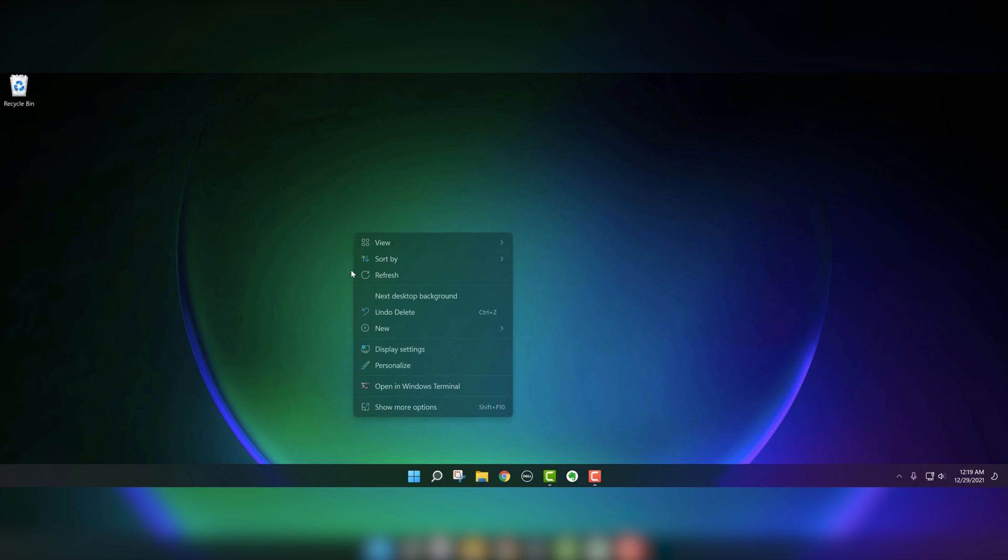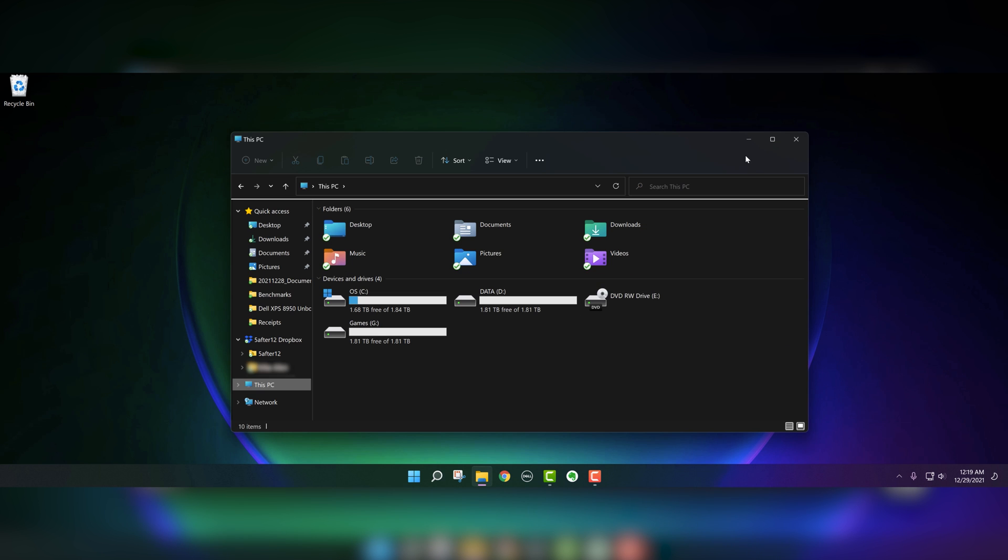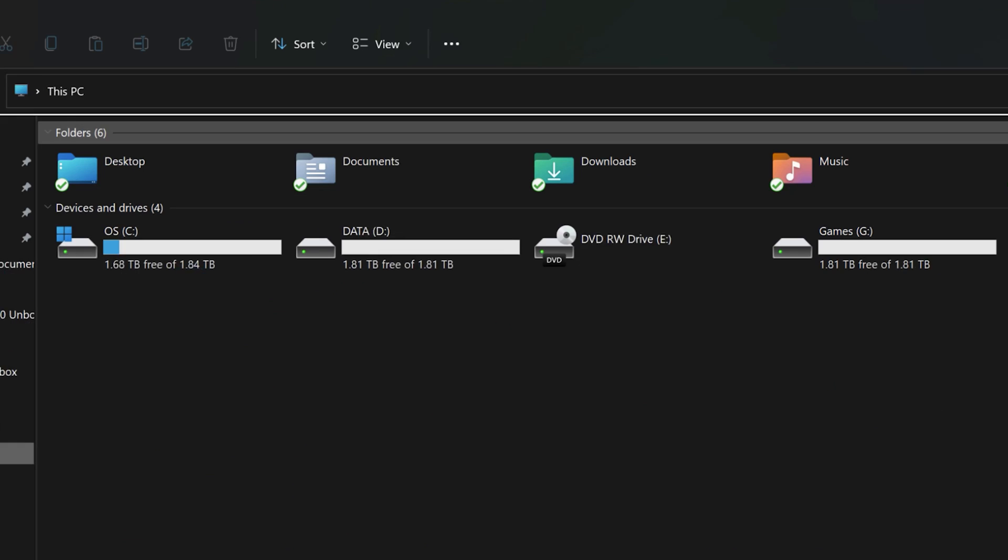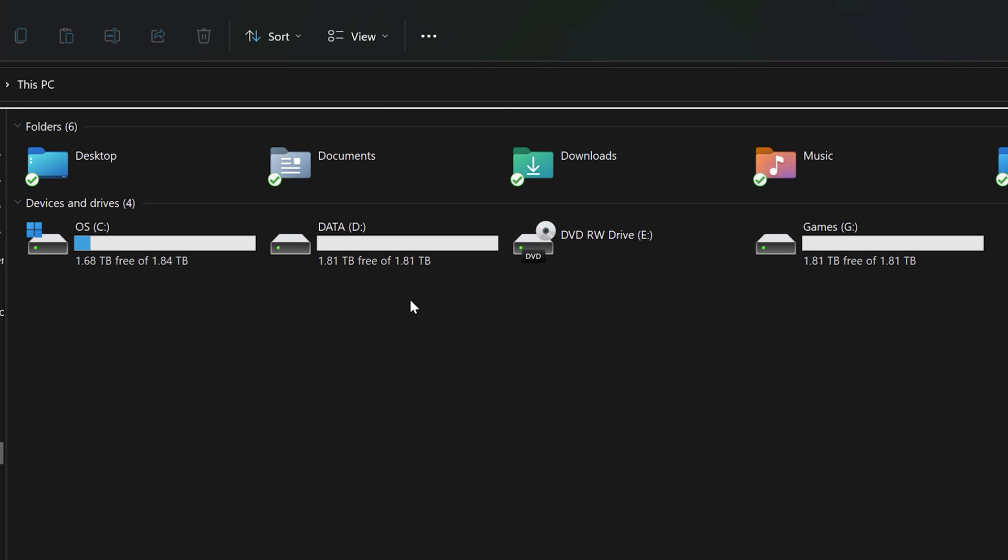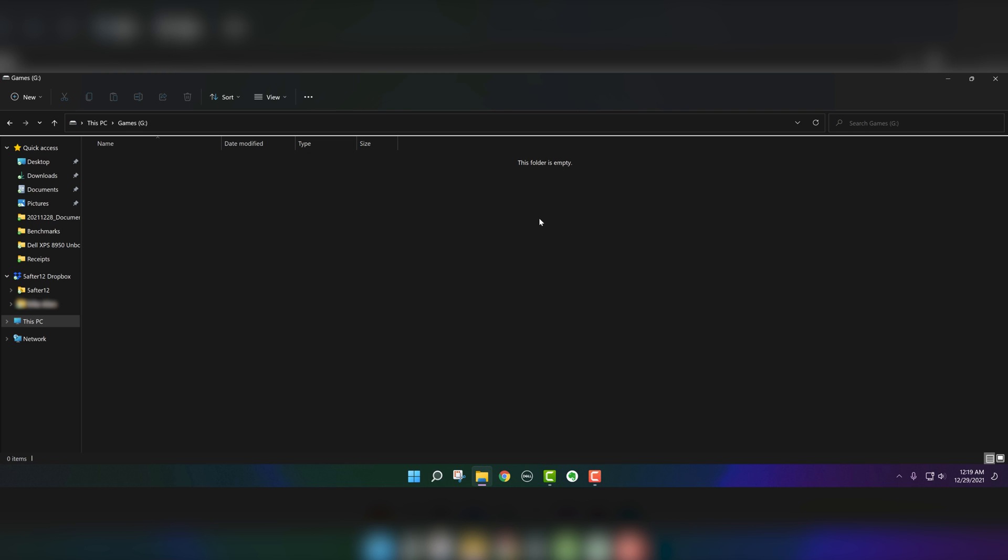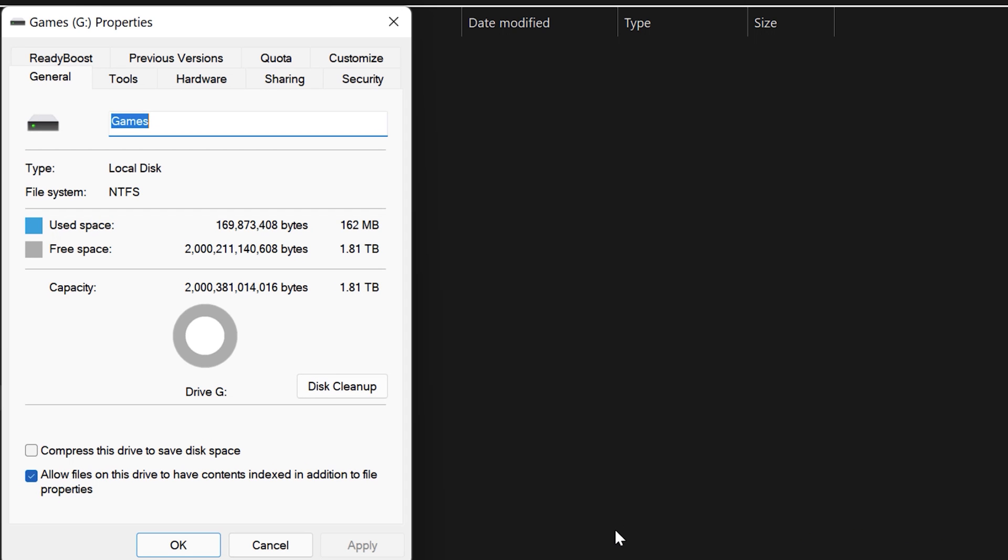And then if we go to This PC, you can see we have the OS and then the data drive. So we'll use that for backup, I guess. And then the games drive here. And if we look at properties, you can see we have 1.8 terabytes. So that's pretty good.